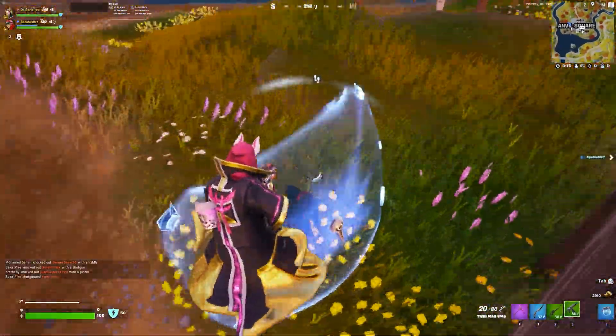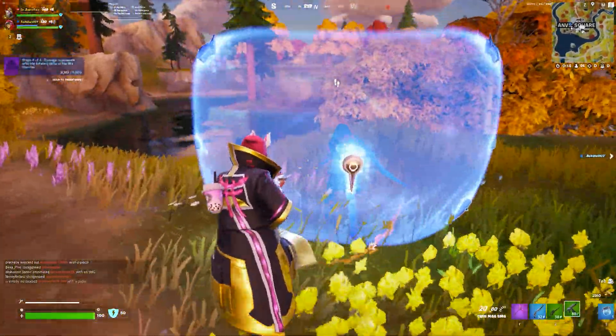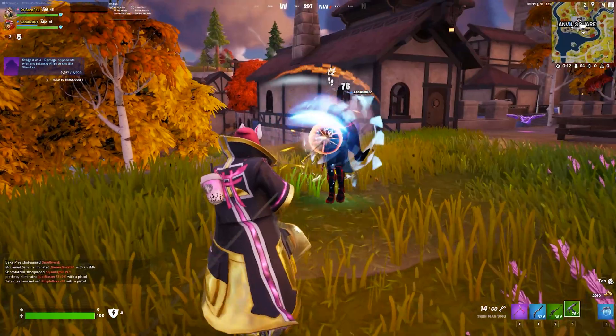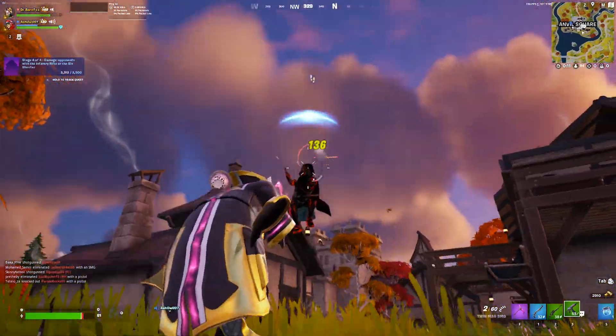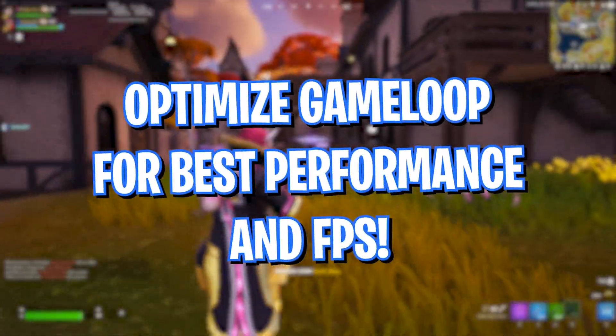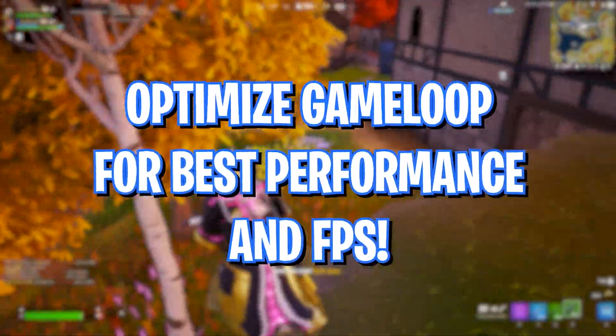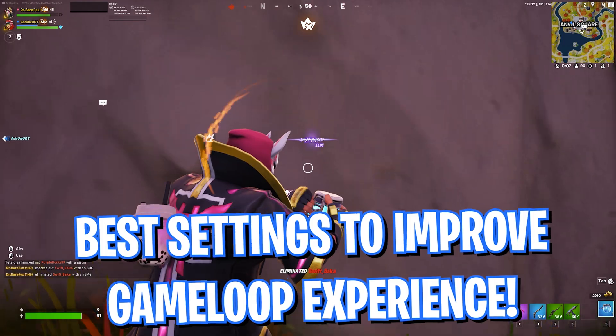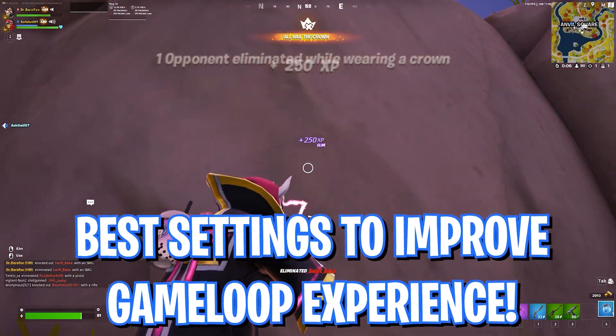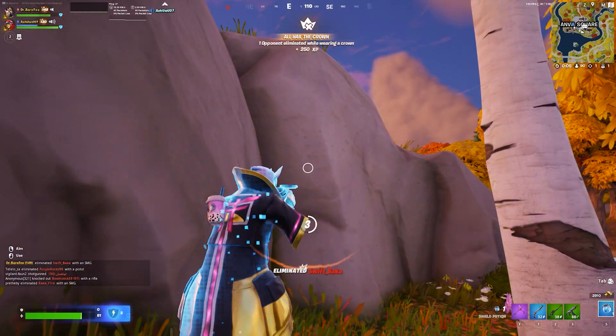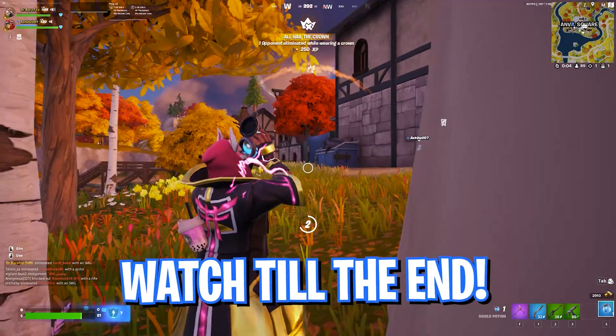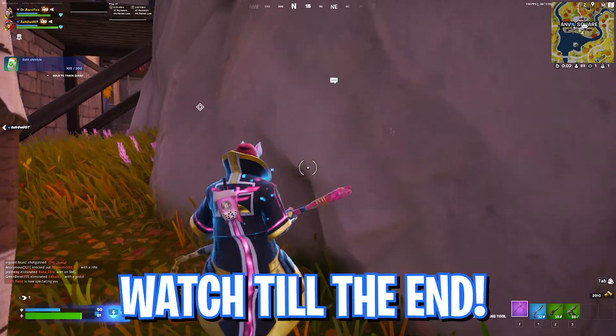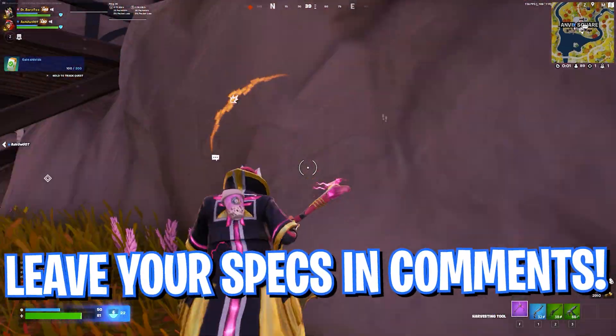Hey what's going on people, Bear Fox Crew, and welcome back to another brand new video. In today's video I will be showing you guys how you can optimize your Game Loop for better FPS and performance while you're playing your games. Make sure to watch this video till the end. I hope this video helps you out.